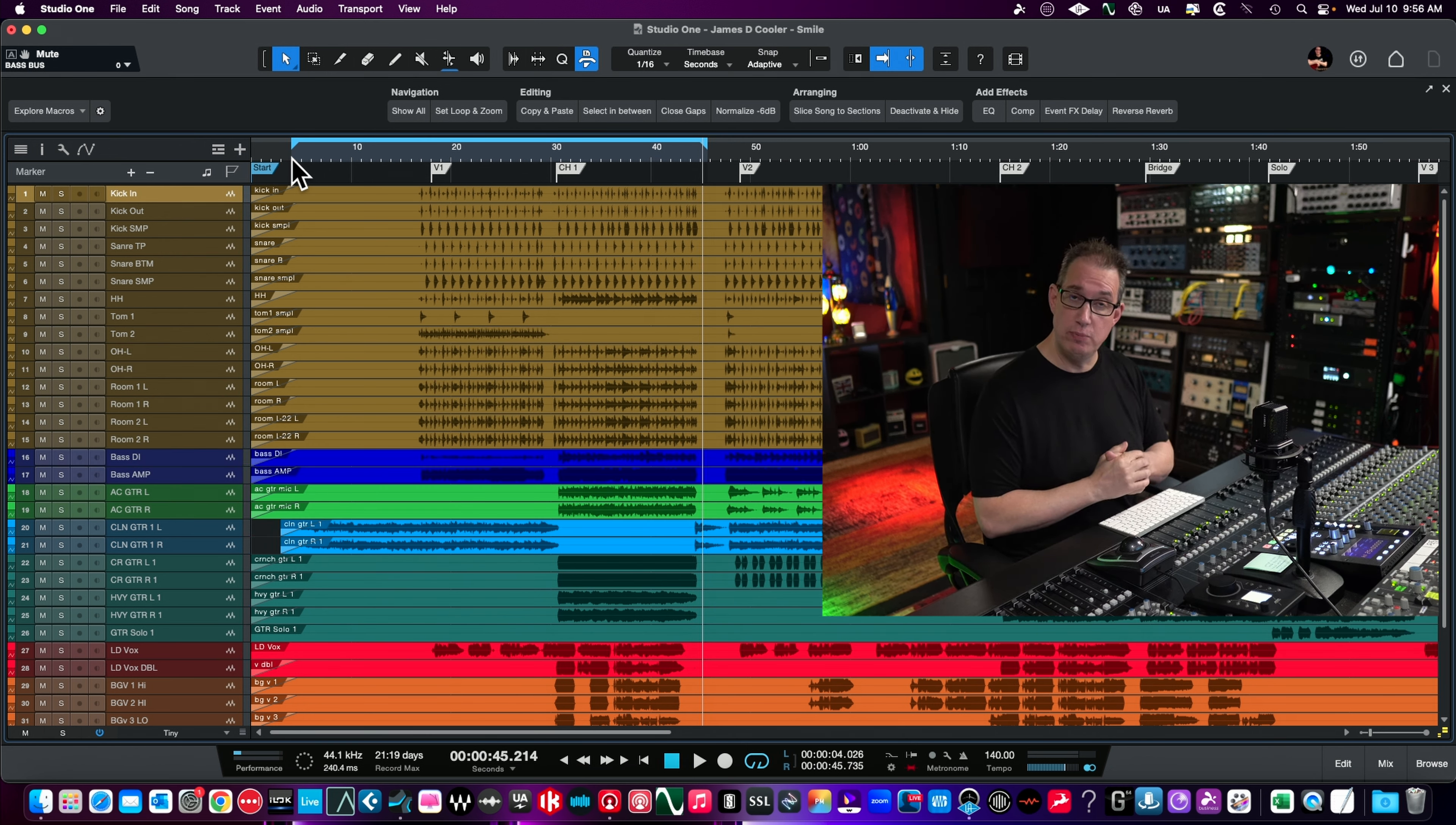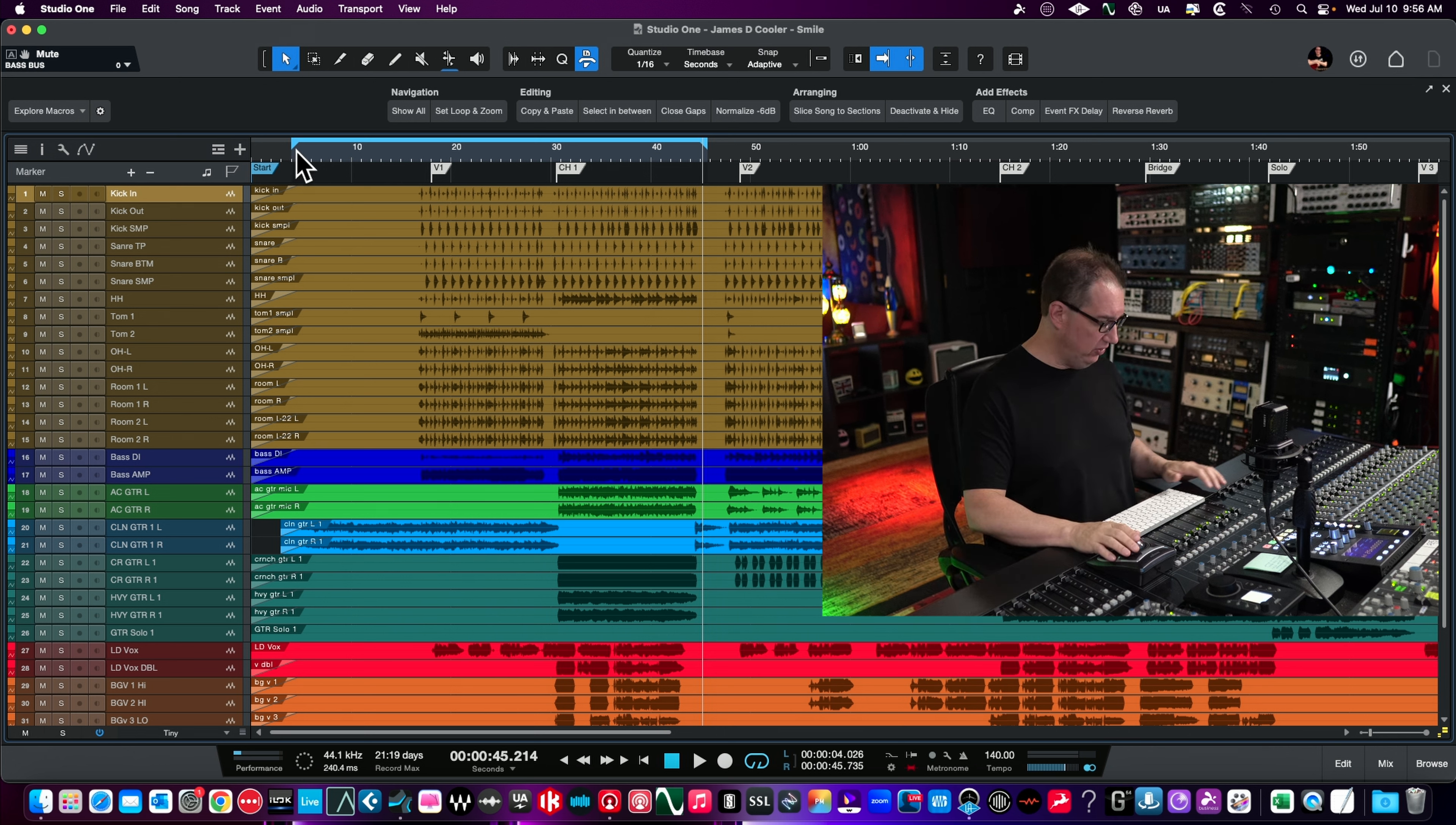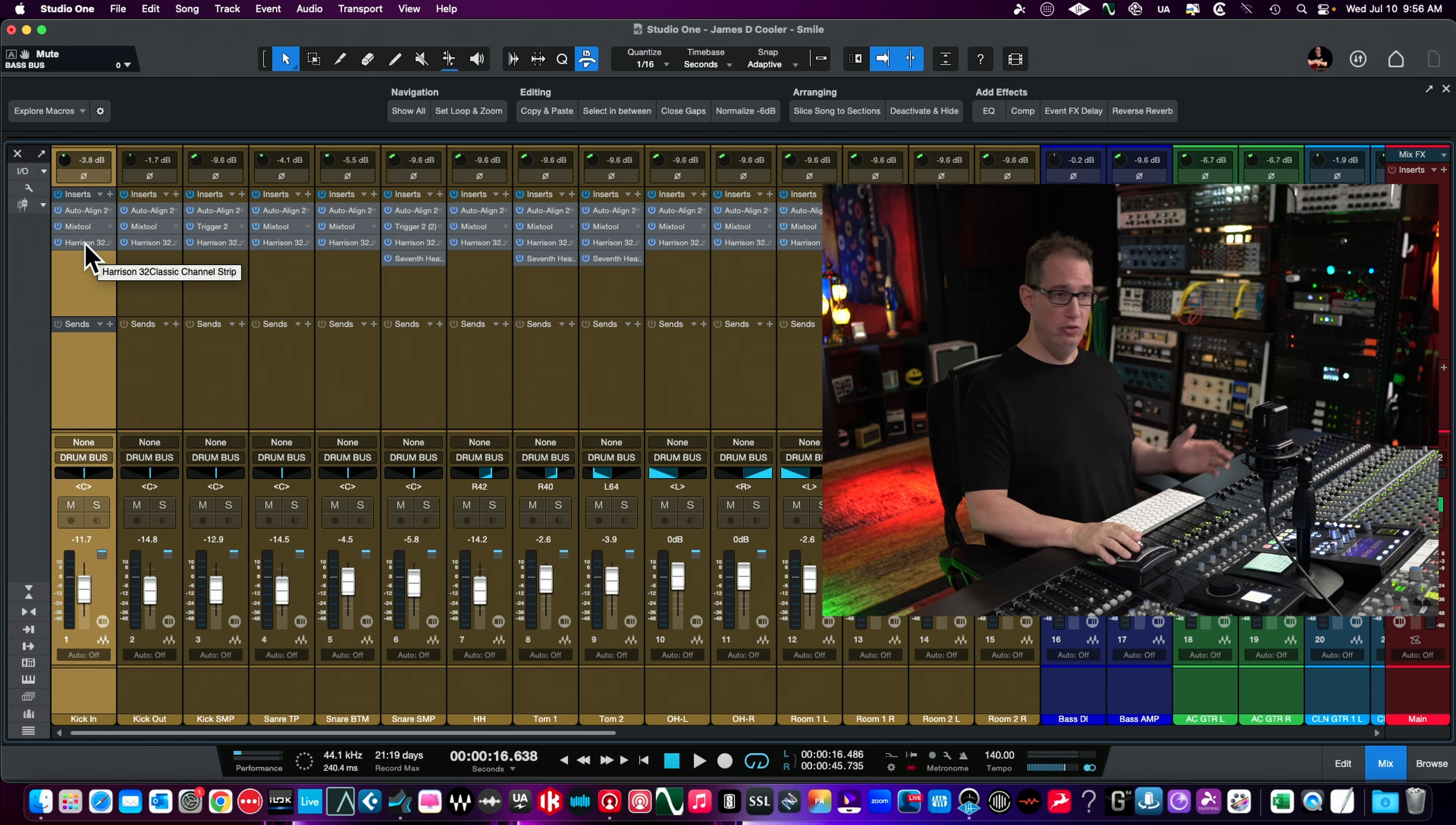There is Smile by James D. Cooler - go download the multi-tracks and check out the Mixing Masterclass. Let's get back into Studio One. Let me loop this where the drums kick in. That's where we're going to start. Let's walk through this Harrison 32.